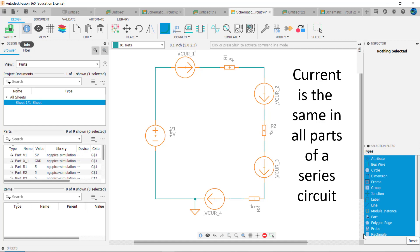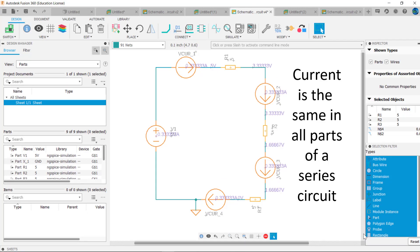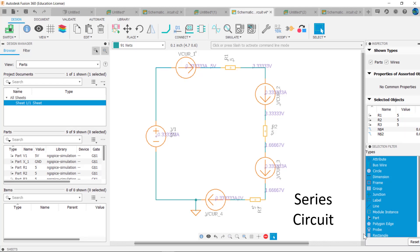In a series circuit, current is the same in all parts of the circuit. I've added ammeters to measure the current coming out of the power supply and flowing into and out of R1, R2, and R3. When we run the simulation, we see that the current through R1 equals 0.33 amps or 333 milliamps, the current through R2 equals 333 milliamps, and the current through R3 equals 333 milliamps. This is a characteristic of series circuits: current is the same through all devices connected in series.